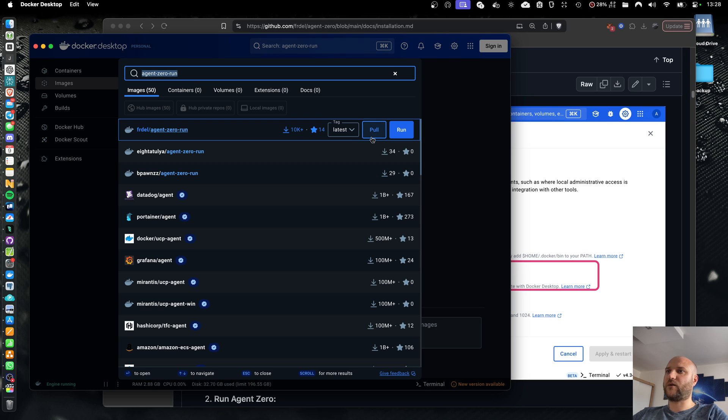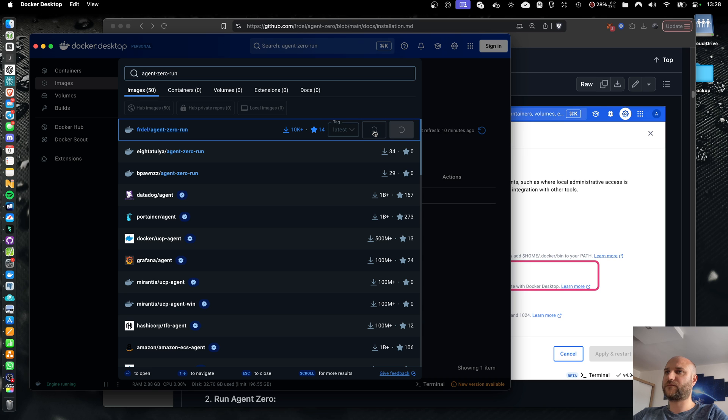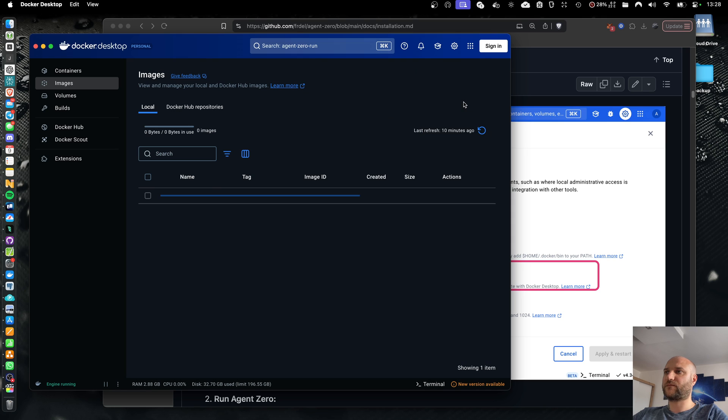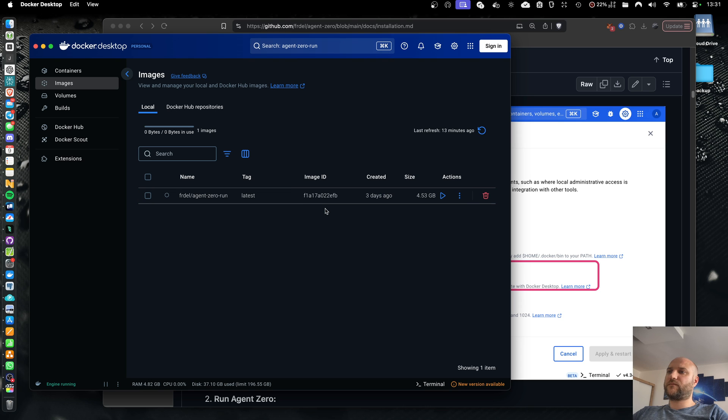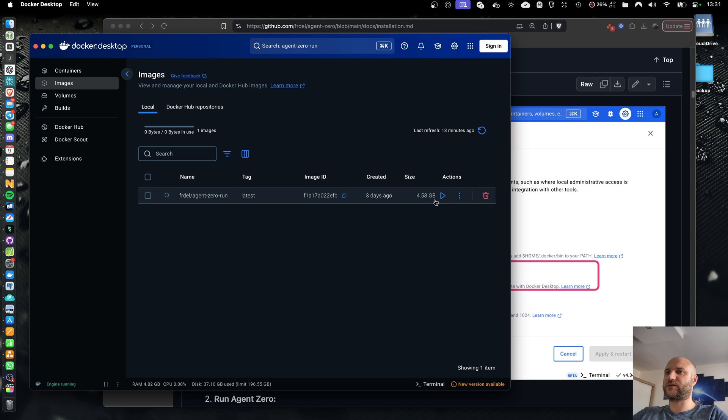So now let's download the agent0-run latest. This will take a while. It's somewhere around 2GB in size. Now the image is downloaded. Decompressed, it's about 4.5GB because there's a full operating system inside and a lot of software pre-installed.